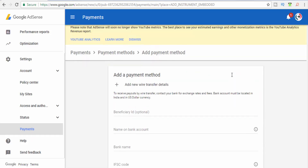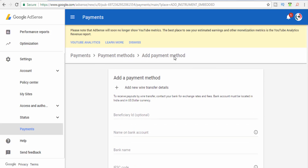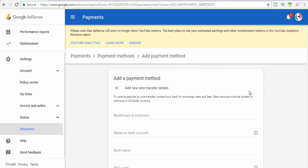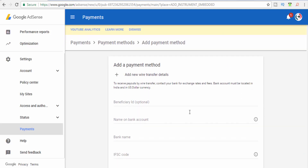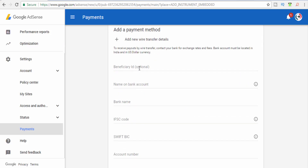If you click the bank account details, we can display them one by one. You can display the Beneficiary ID. Click the name of the bank account. You can enter your bank name and IFSC code, then click Save and then the SWIFT BIC.